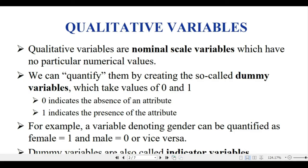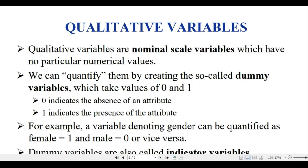You will find qualitative data for gender measures, male and female. You will find the qualitative variable in databases.